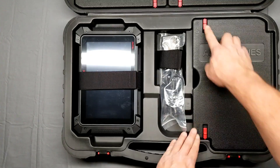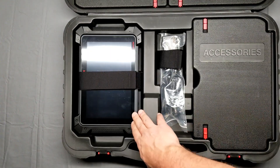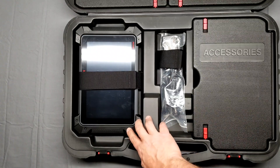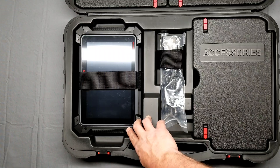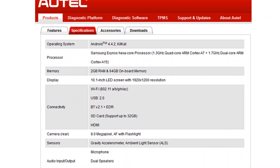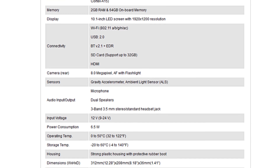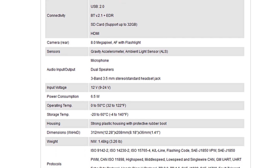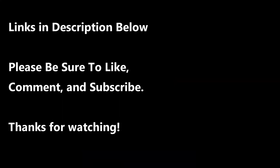It's a pretty nice setup. This tablet feels very rigid and sturdy — it's not a cheap piece of equipment at all. It works really well. If you guys are interested in a scanner like this, I'll have a link down below where you can check it out. Thanks for watching — I'll see you next time.